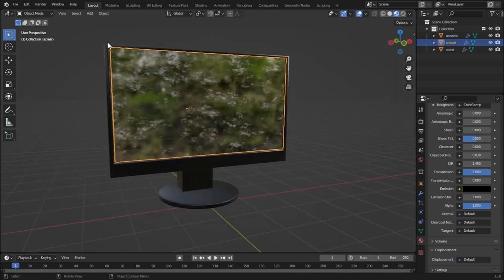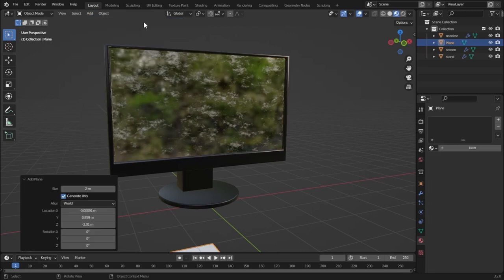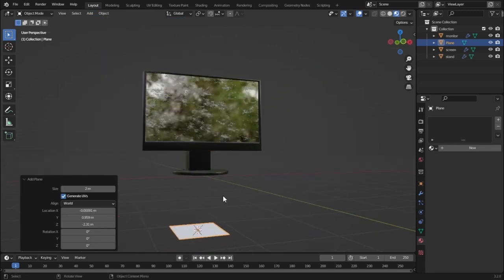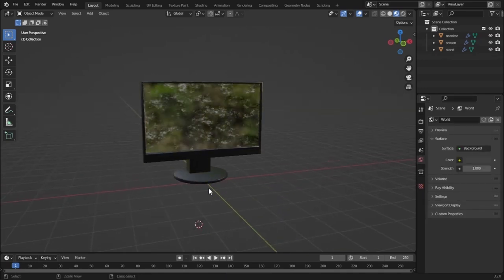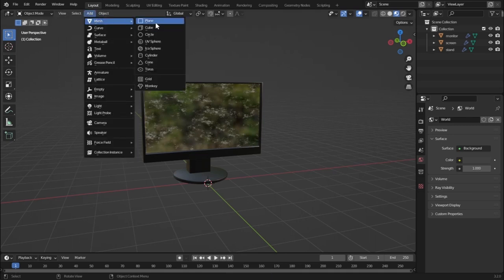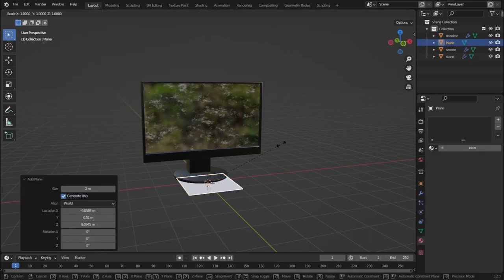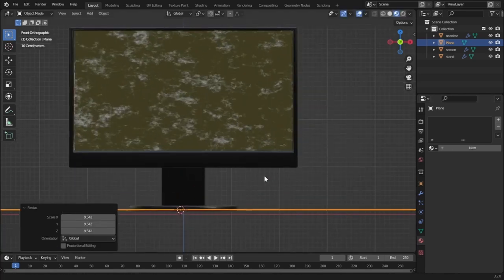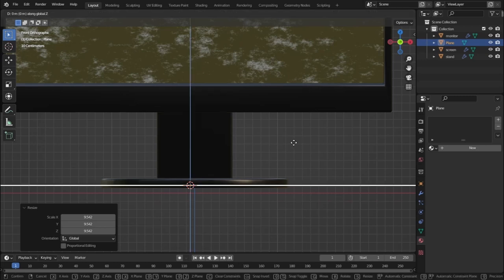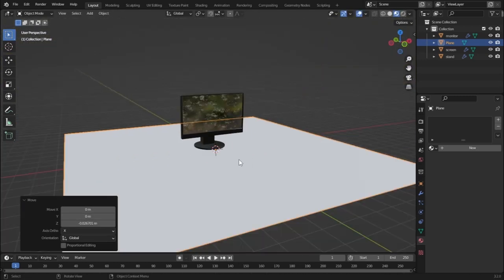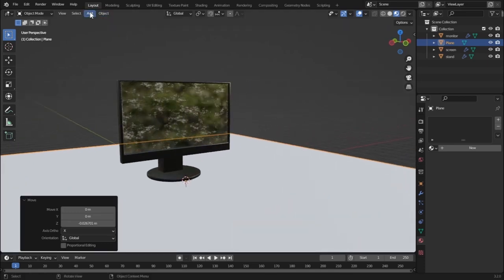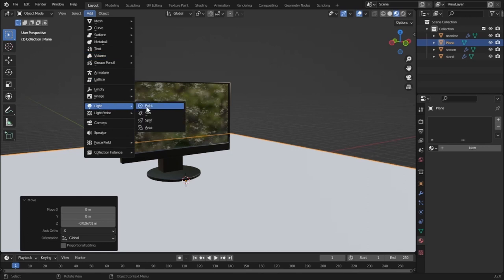Let's go to layout view. Add a mesh plane and scale it all the way up. Press 1 to go to front view and bring the plane down. Now let's add a light — go to Add > Light and add a Sun light.